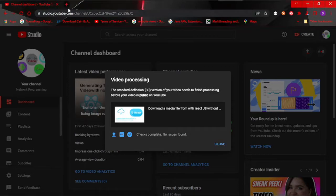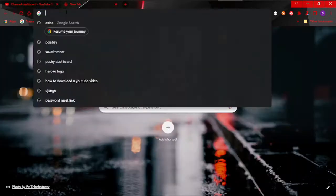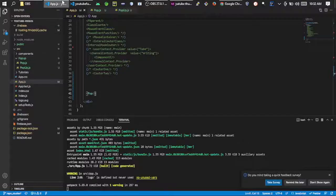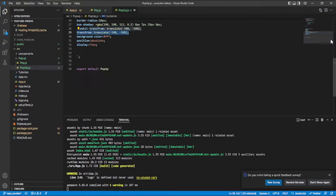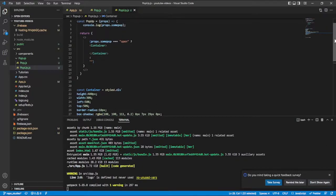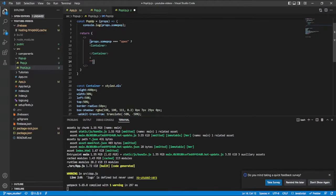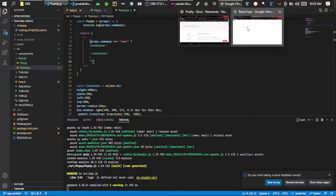I'll head over to the browser at localhost:3000. We can see the open button. I think there's a typo — let me head to the popup file and check. Okay, I see the issue, let me fix that and save. Now I'll click open and we have the div displayed, but it's not well centered at this point, so let's fix that.